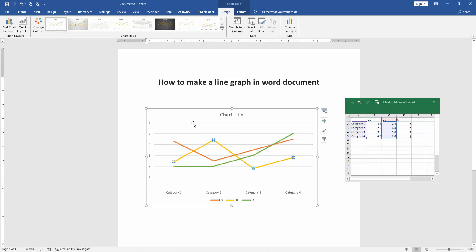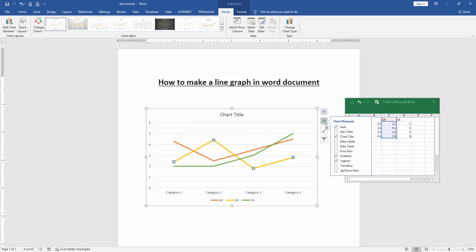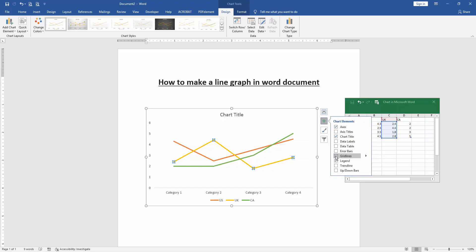You can also show or hide the gridline. Click the plus icon and check the mark on gridline. We can see here we can hide the gridline and show the gridline again by clicking the check mark option.